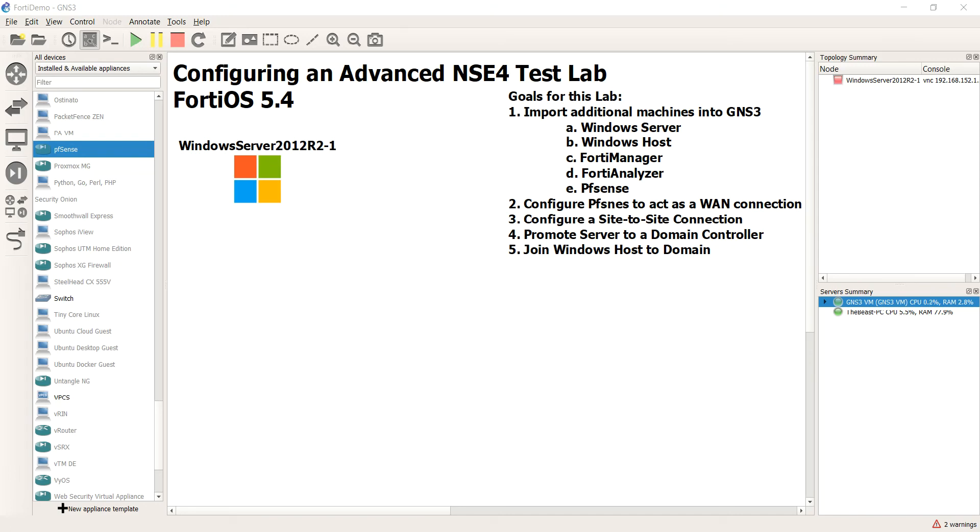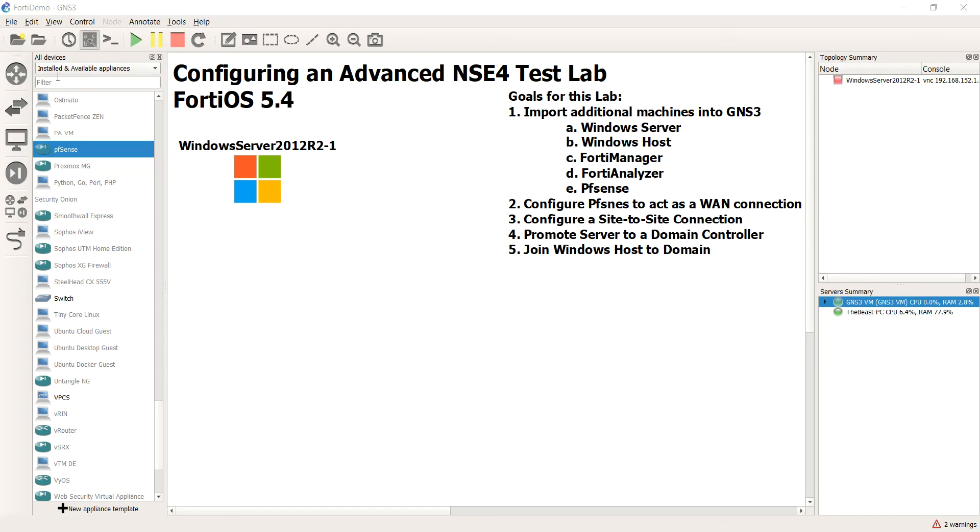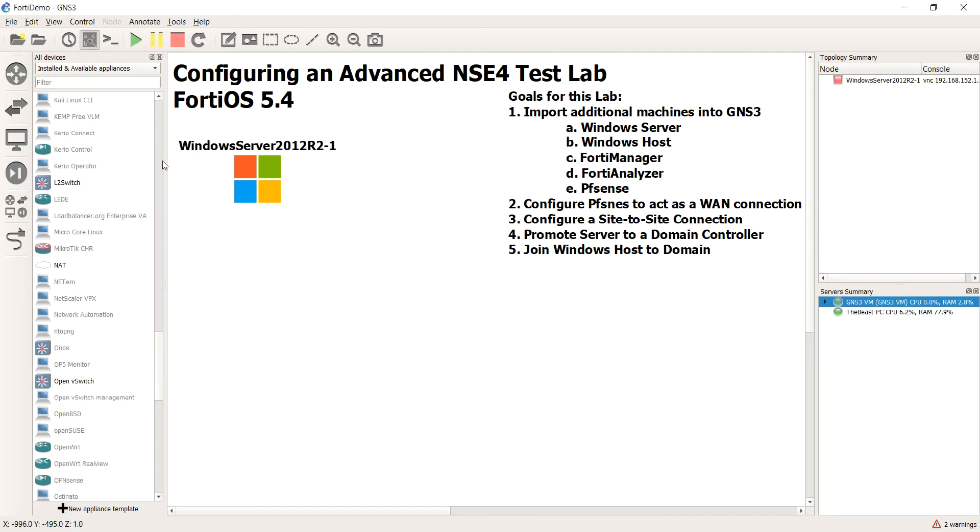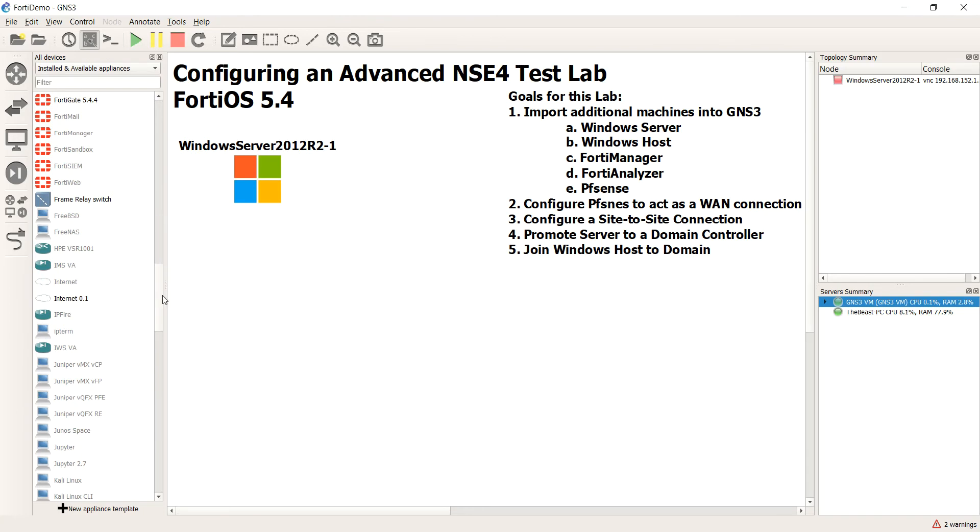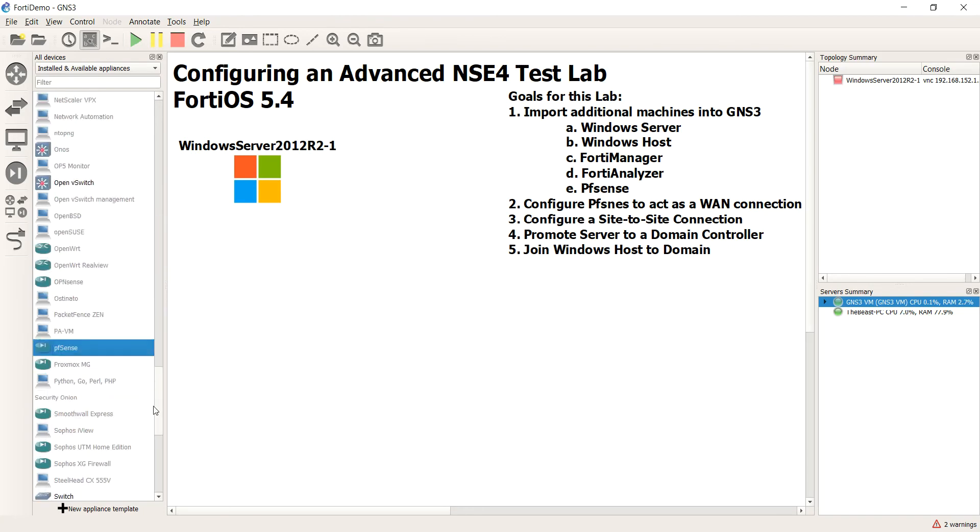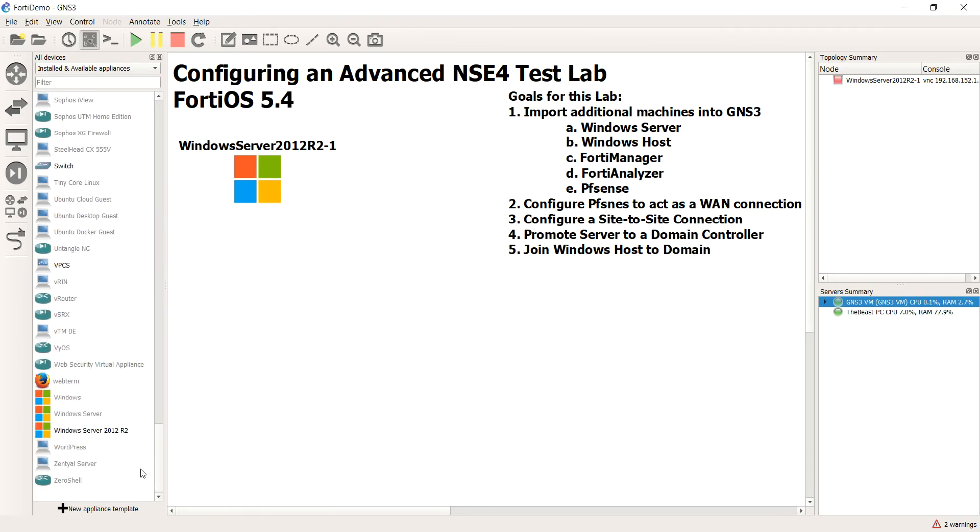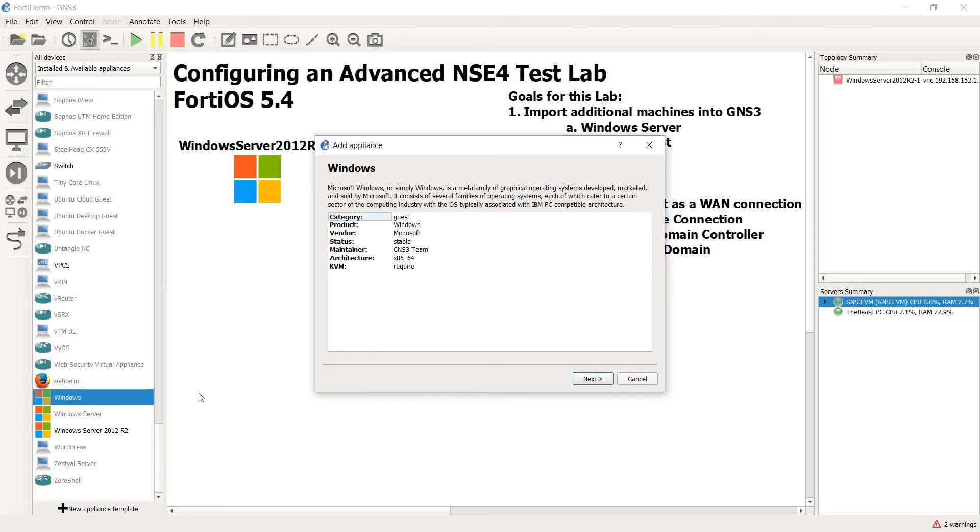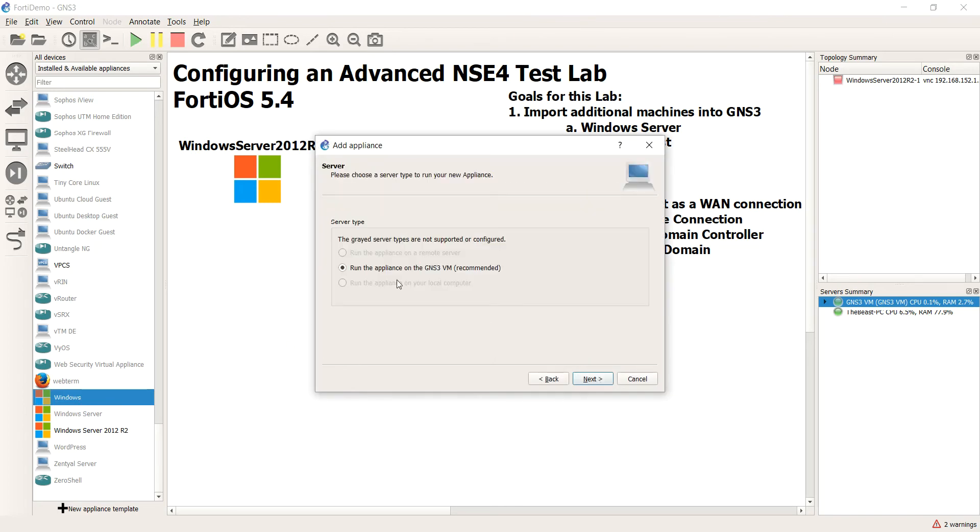Hello everyone, this is Evan Adams and this is our next video in this series. In the last video we did a Windows Server, so naturally we're going to do the Windows host machine. Just like before, I want you to make sure you have installed and available appliances selected. Scroll all the way down until you see Windows. Instead of Windows Server, Windows. Go ahead and click it and hit next.